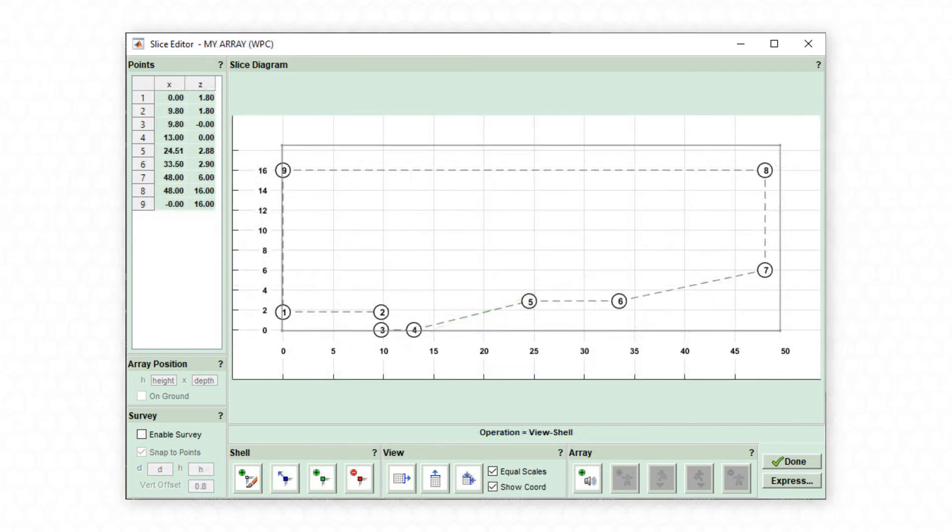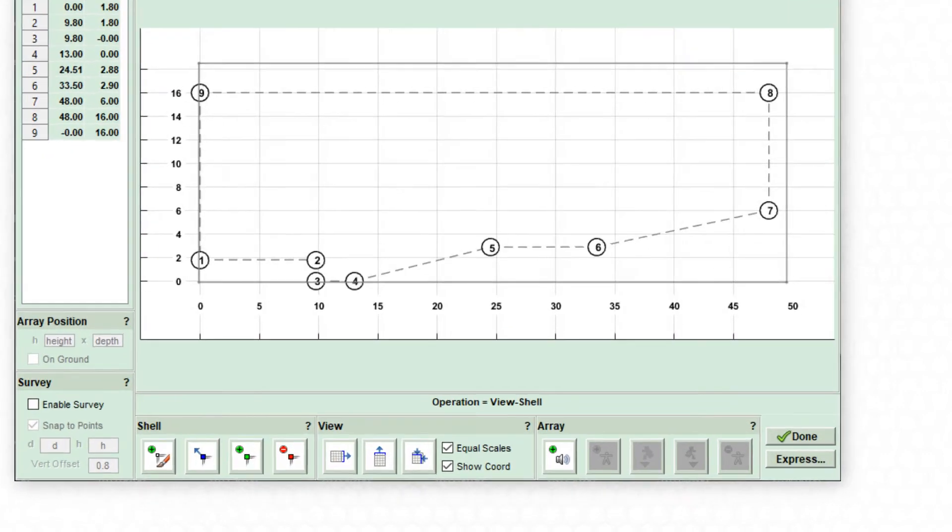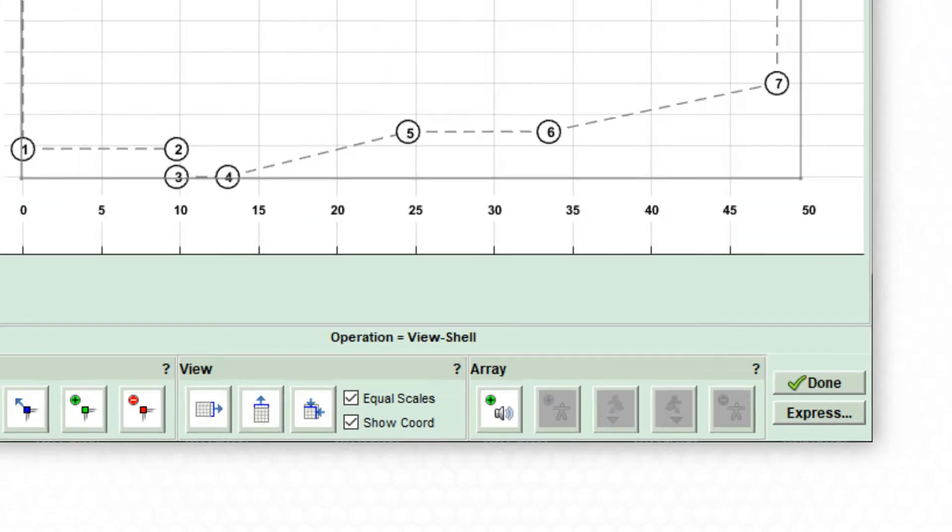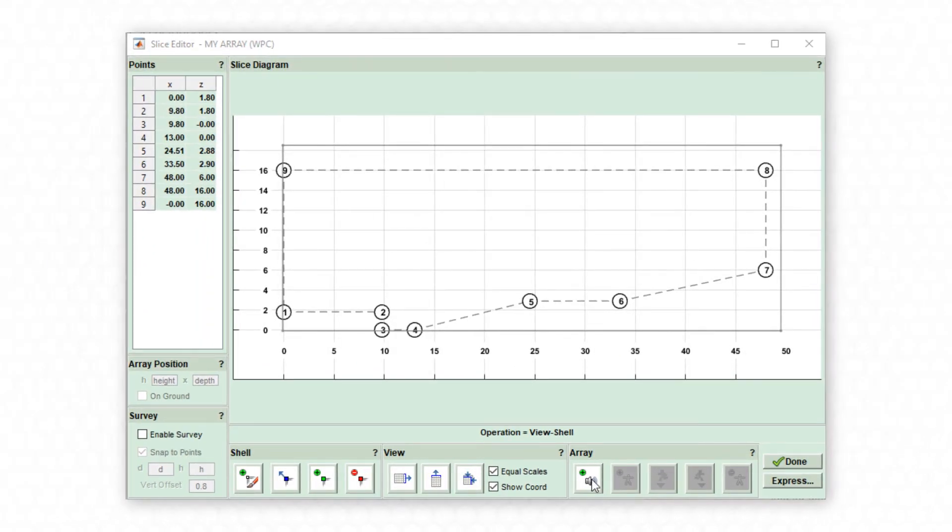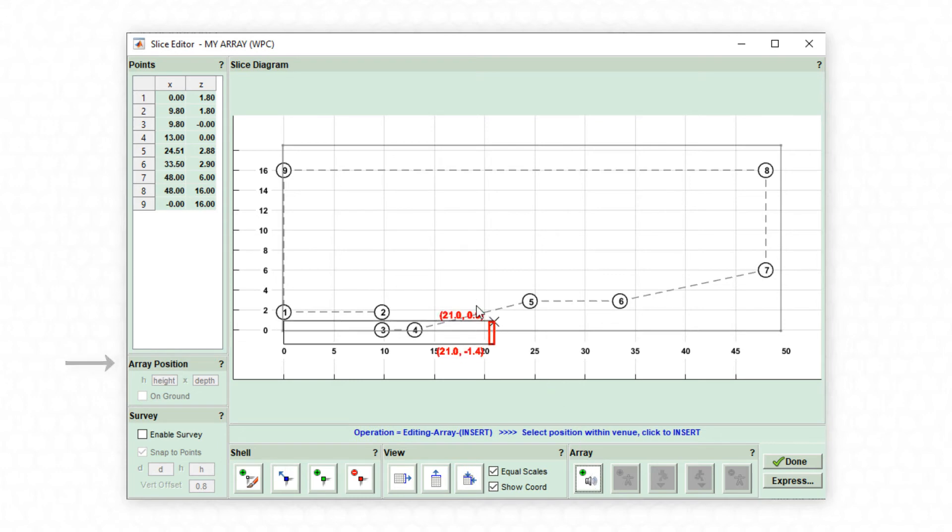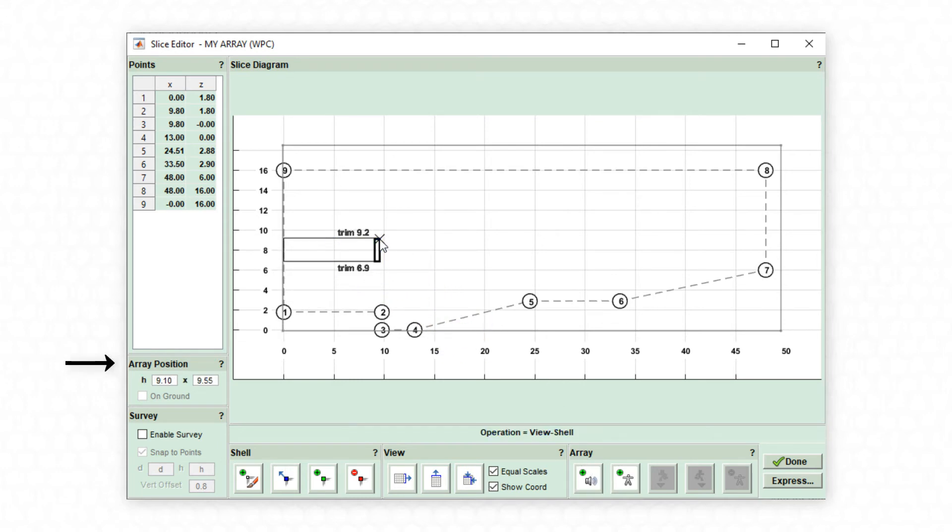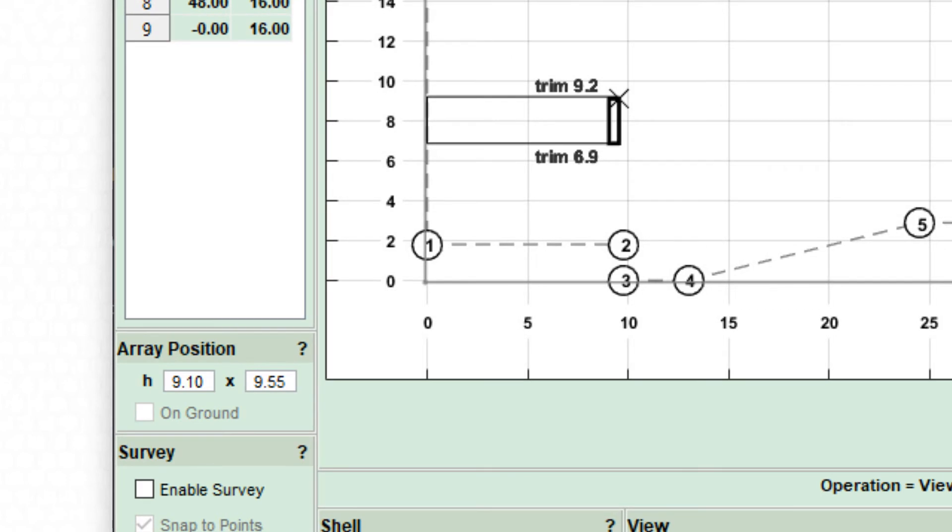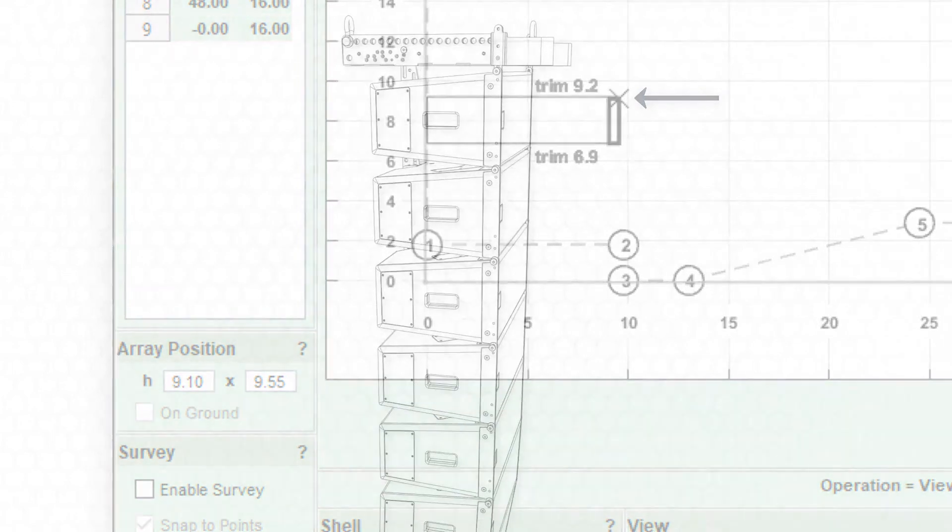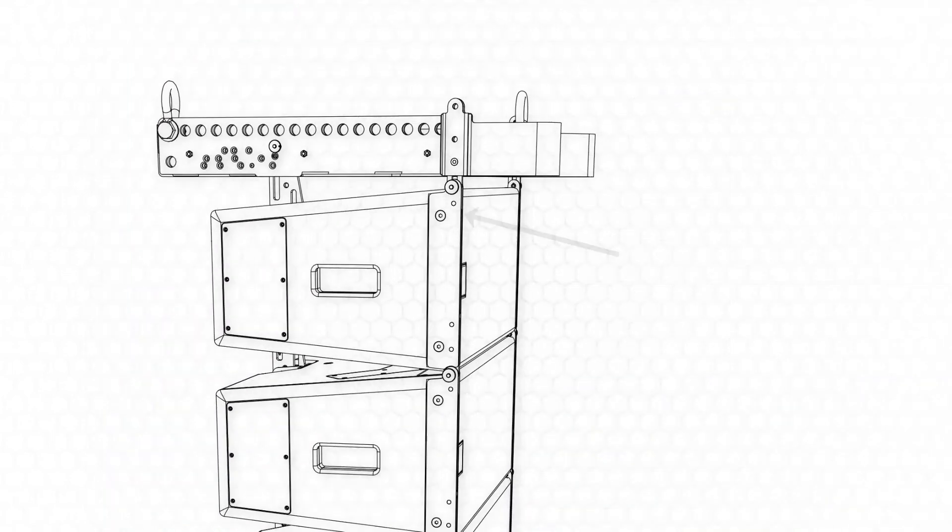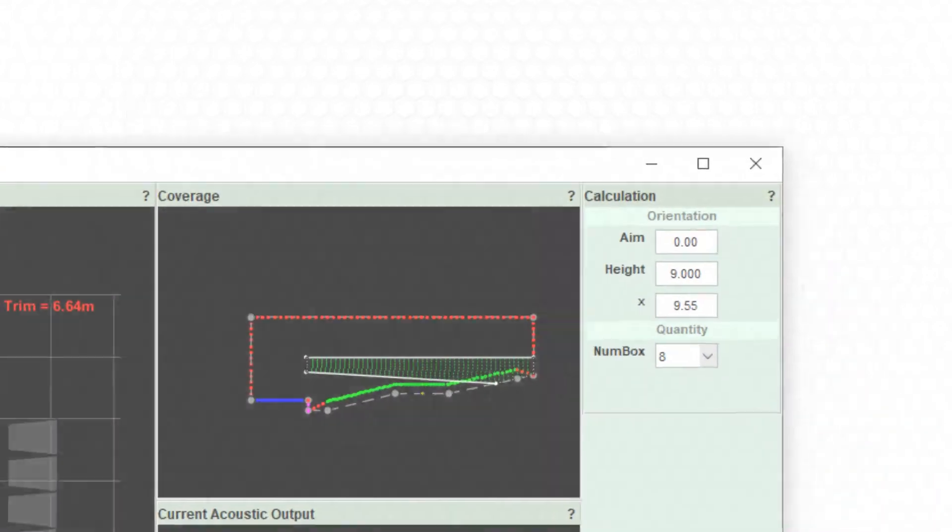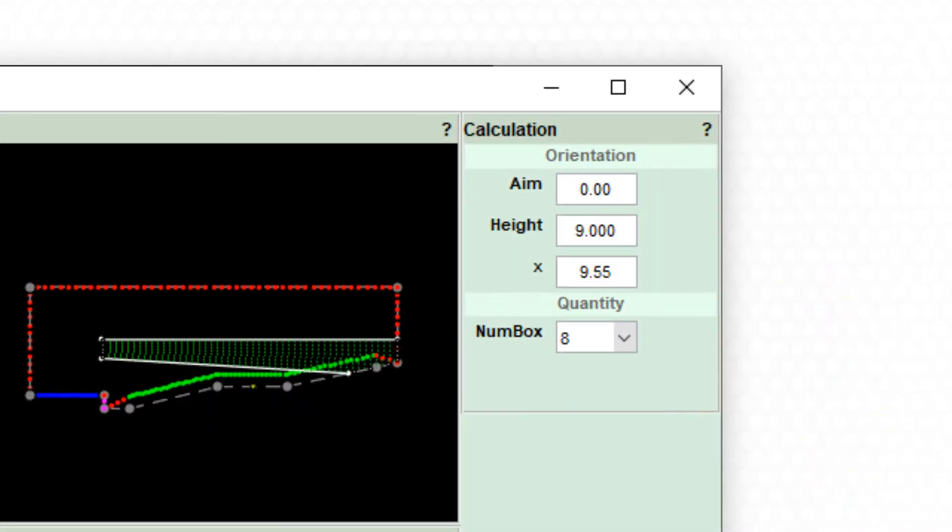Now that the slice has been refined, the selected array can be added. Once again, the placement can be approximate then adjusted in the array position dialog boxes. The array position figures show the precise position of the cross symbol on the array in the slice diagram and corresponds to the front of the top cabinet in the array. Array position can be adjusted later in the splay tab if required.